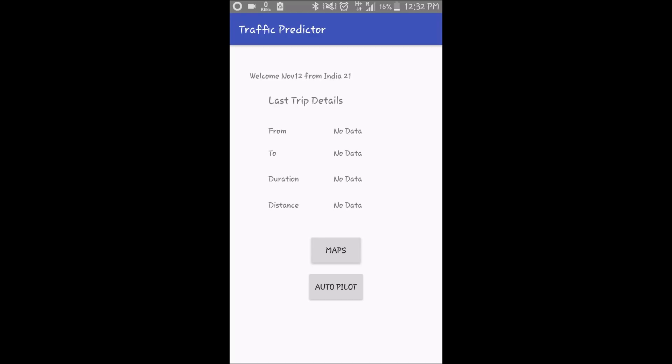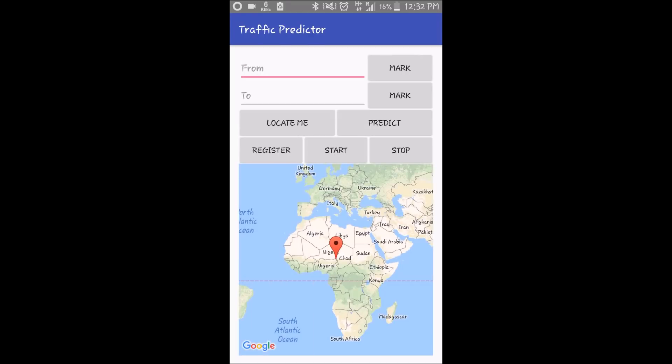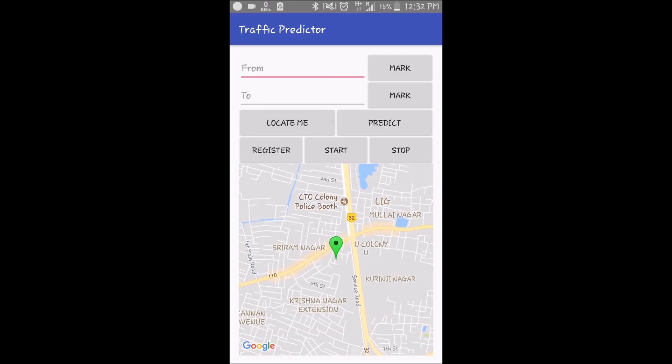I'm going to hit the maps button which will redirect me to the map screen. I'm going to hit the locate me button and there you have me at this location.